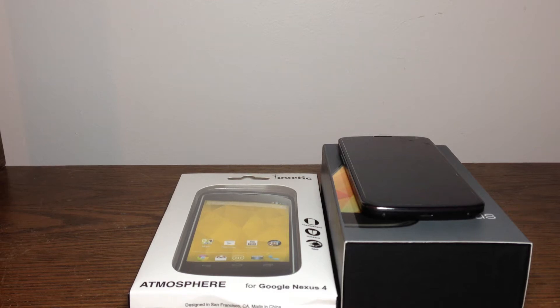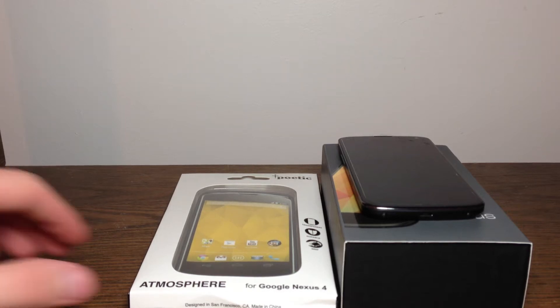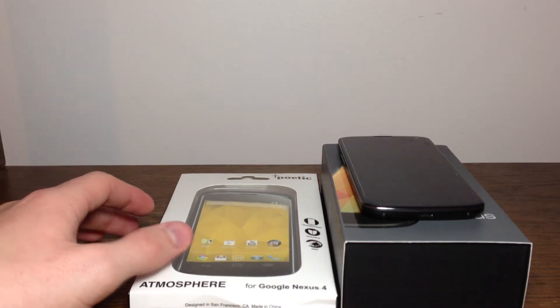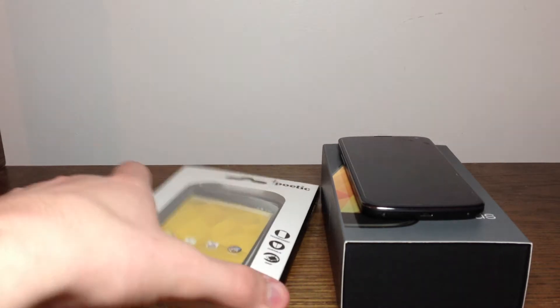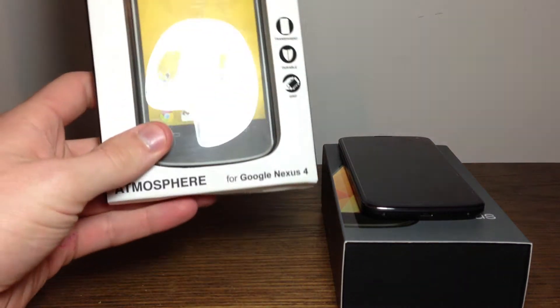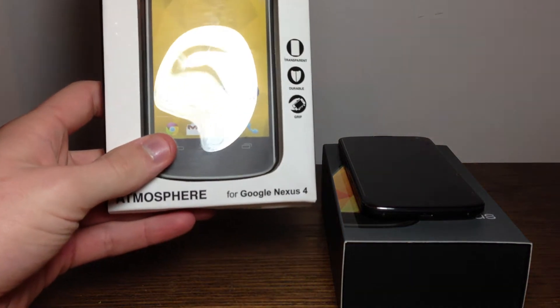Hey guys, this is Nick from Android Fan Network, coming at you with a review of the Poetic Atmosphere for the Google Nexus 4.